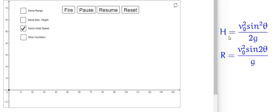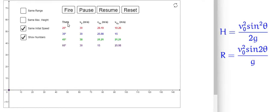First, we will look at what happens when different projectiles having the same initial velocity v0 are projected at different launching angles. We have four projectiles with launching angles of 20 degrees, 30 degrees, 45 degrees, and 60 degrees.